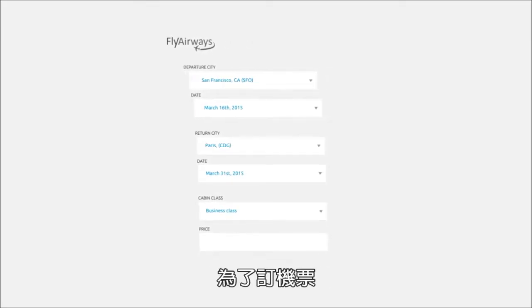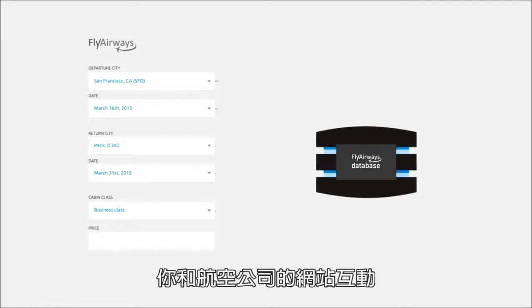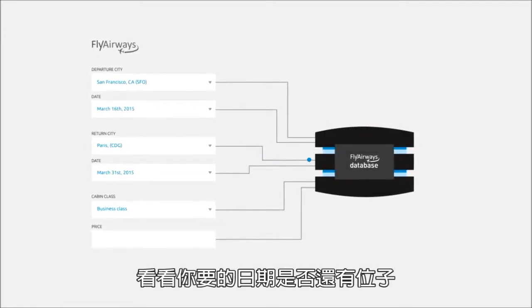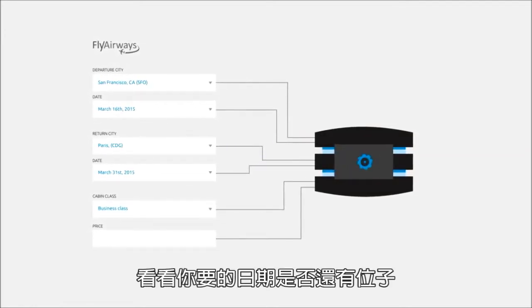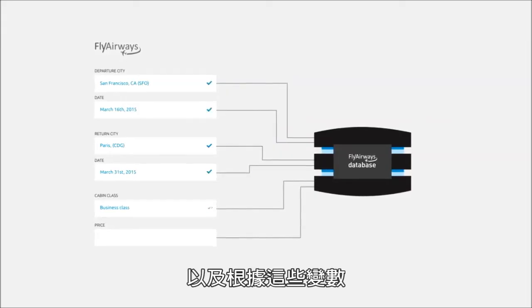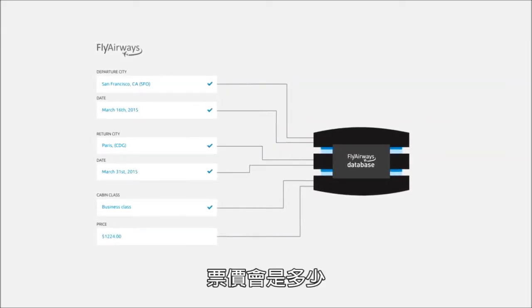In order to book your flight, you interact with the airline's website to access the airline's database to see if any seats are available on those dates, and what the cost might be based on certain variables.